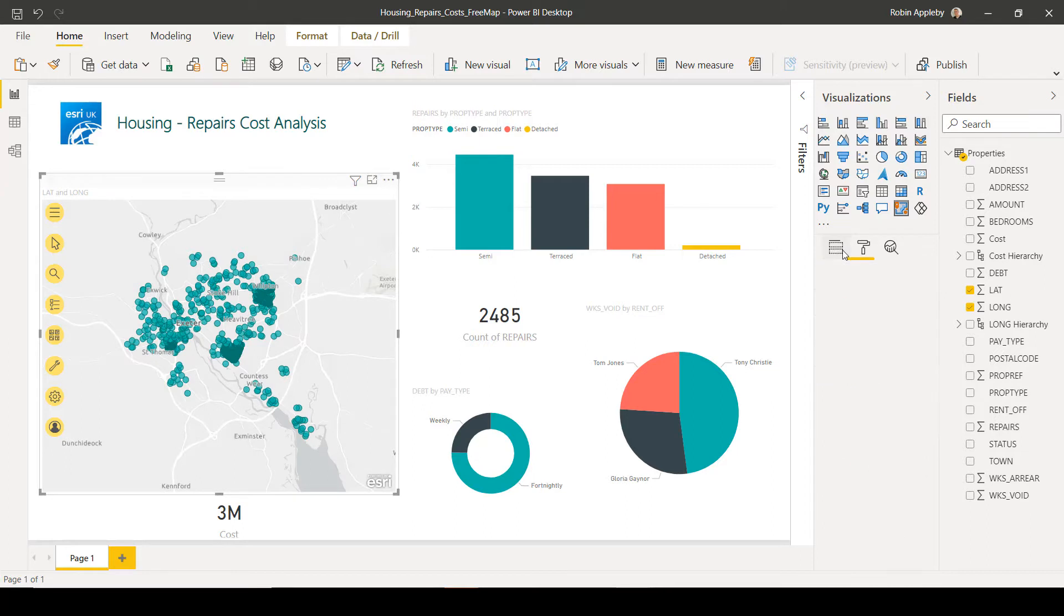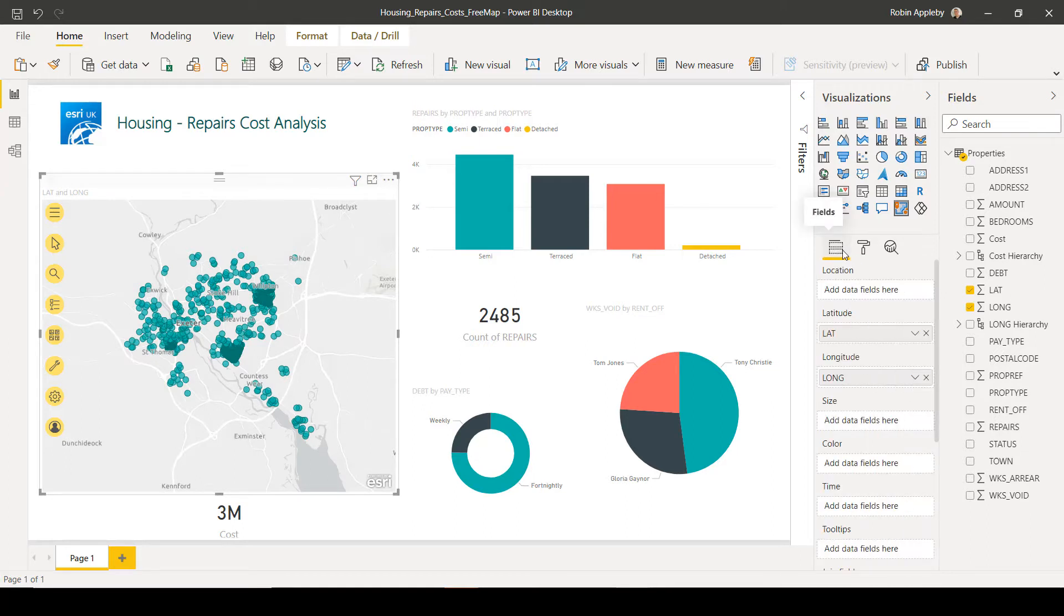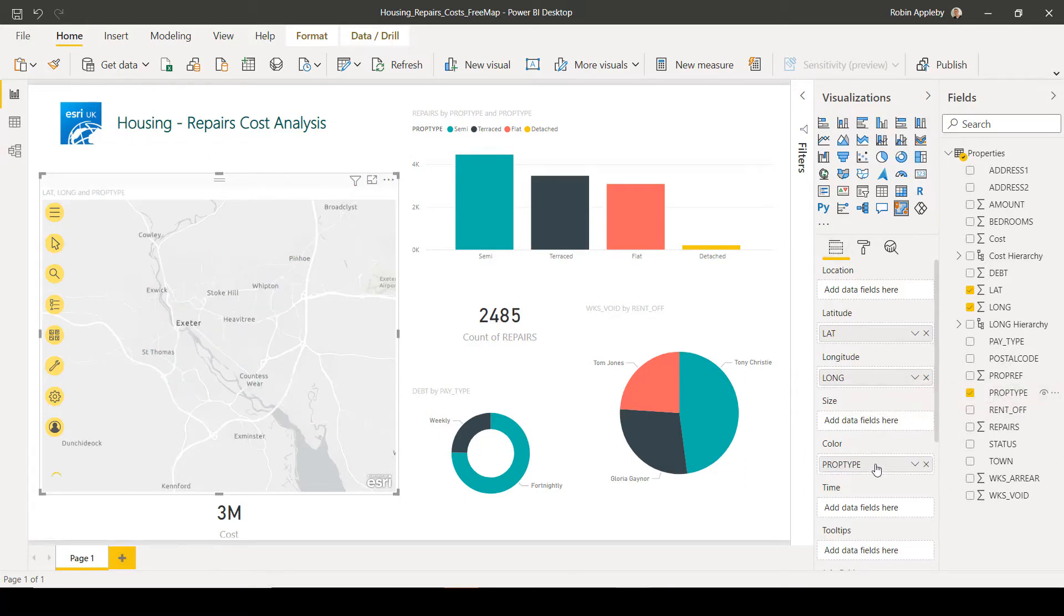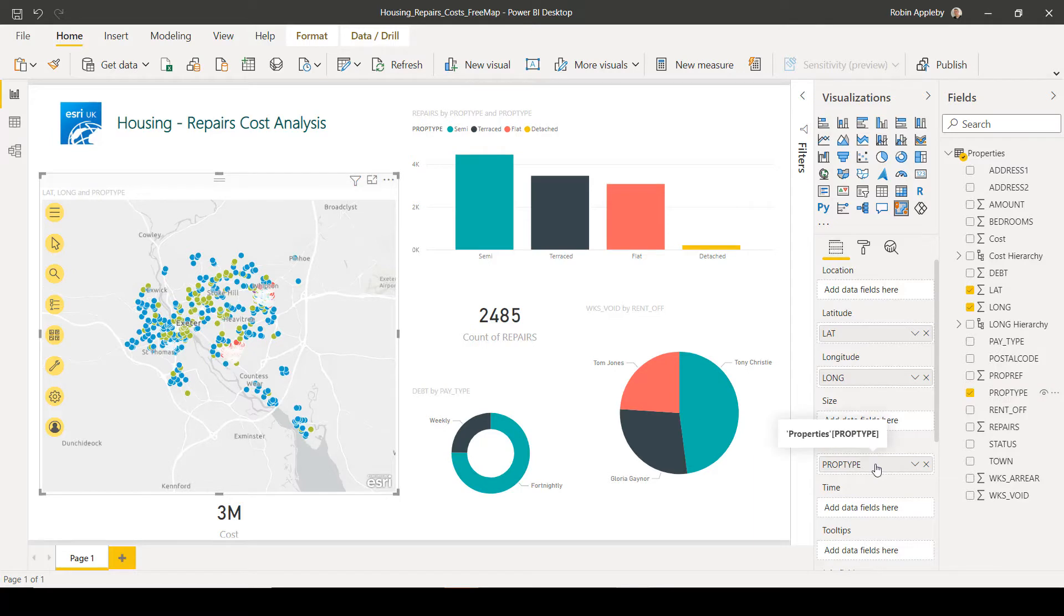To change the symbology of my points, we can again go back to the wells and just drag the appropriate data into a well. So for example, if I want to symbolize by property type, I drop that into the color bucket. And we can see the information automatically updated.